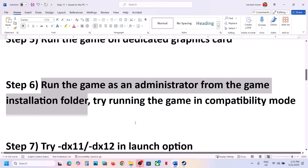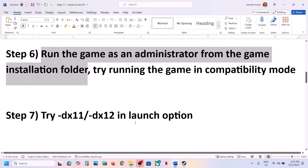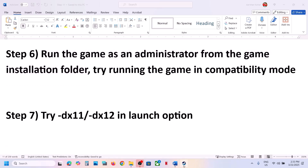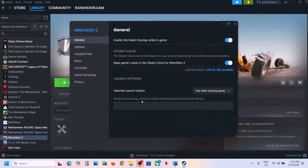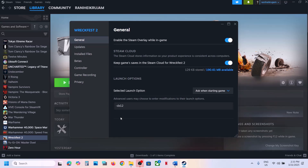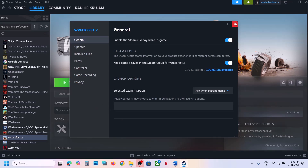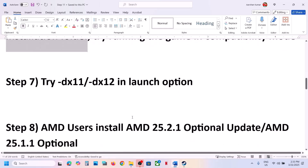The next step is to try DX11 or DX12 in launch options. Right-click the game, select Properties, and in the Launch Options type -dx11, then launch and check. If that doesn't work, try -dx12. If still not working, remove this option and follow the next step.